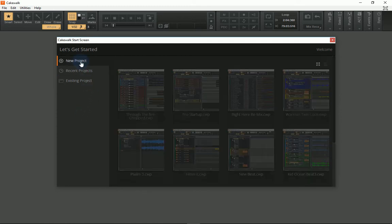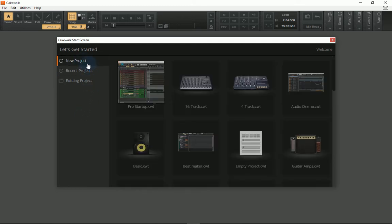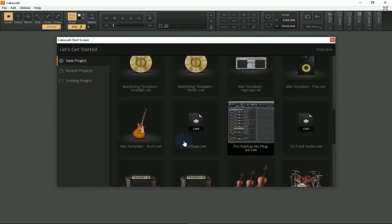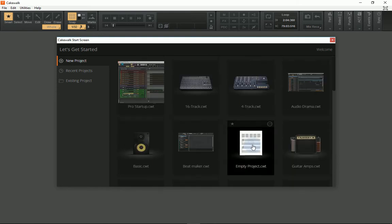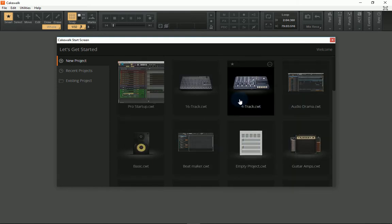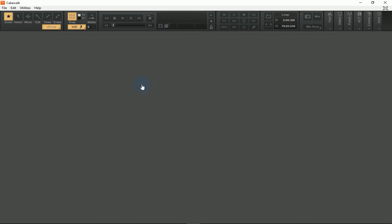You can also click on New Project and access any number of built-in presets and templates that will help you get started quickly. You can also make your own templates, which is very useful.